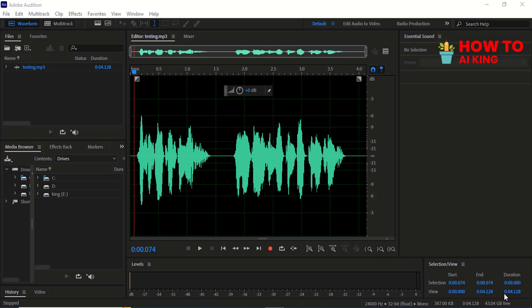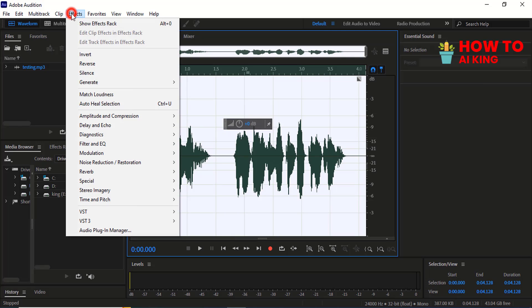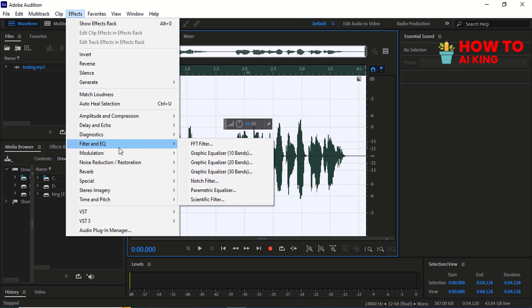In this Adobe Audition tutorial, I'm going to show you how to easily add bass to your voice and make it sound more professional. Let's get started. Add your voice sound and select Control A. Go to the Effects menu, select Filter and EQ, then click on Parametric Equalizer.